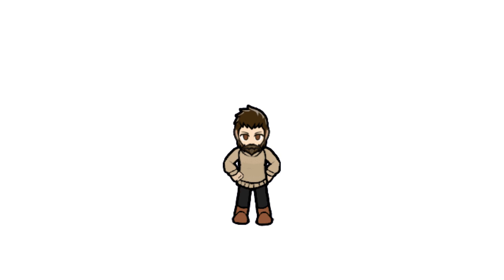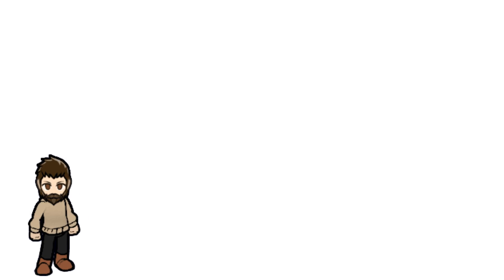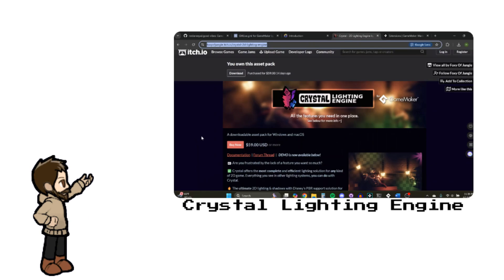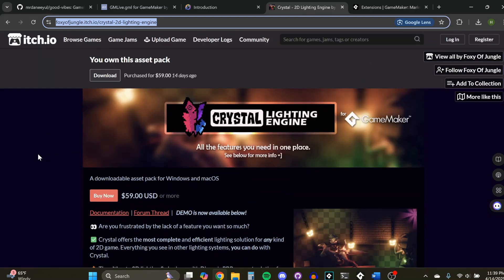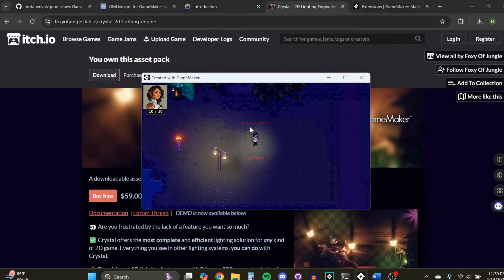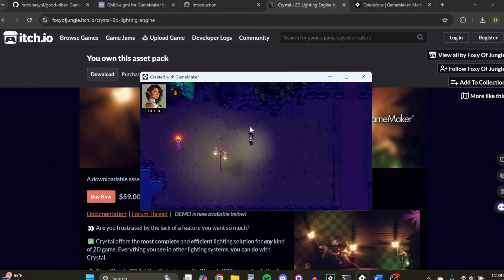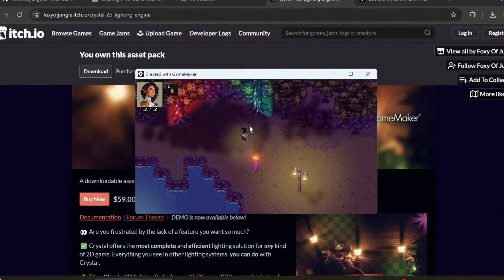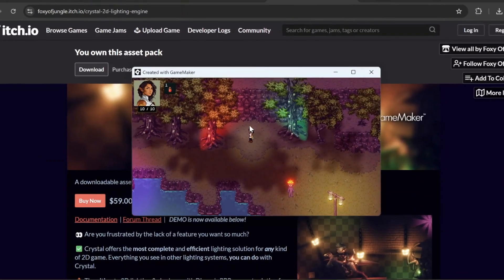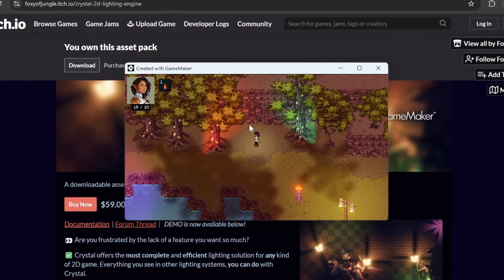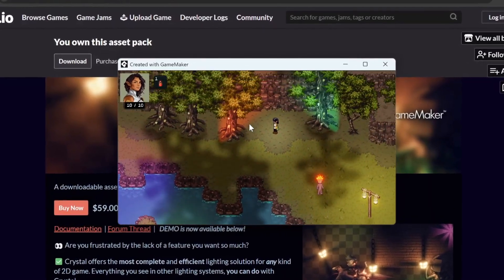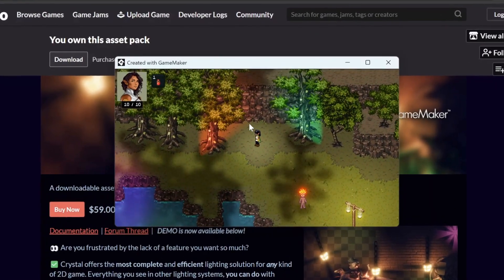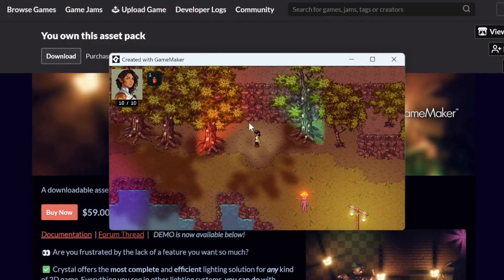Definitely recommend it. And now we are moving on to our last one, and this one I'm the most excited to talk about. This is Crystal 2D Lighting Engine by Foxy of Jungle. So this thing is amazing. It's very robust. It's $59. I know, again, that can be a lot of money, but you've already seen just how awesome this thing is. It's pretty easy to implement.